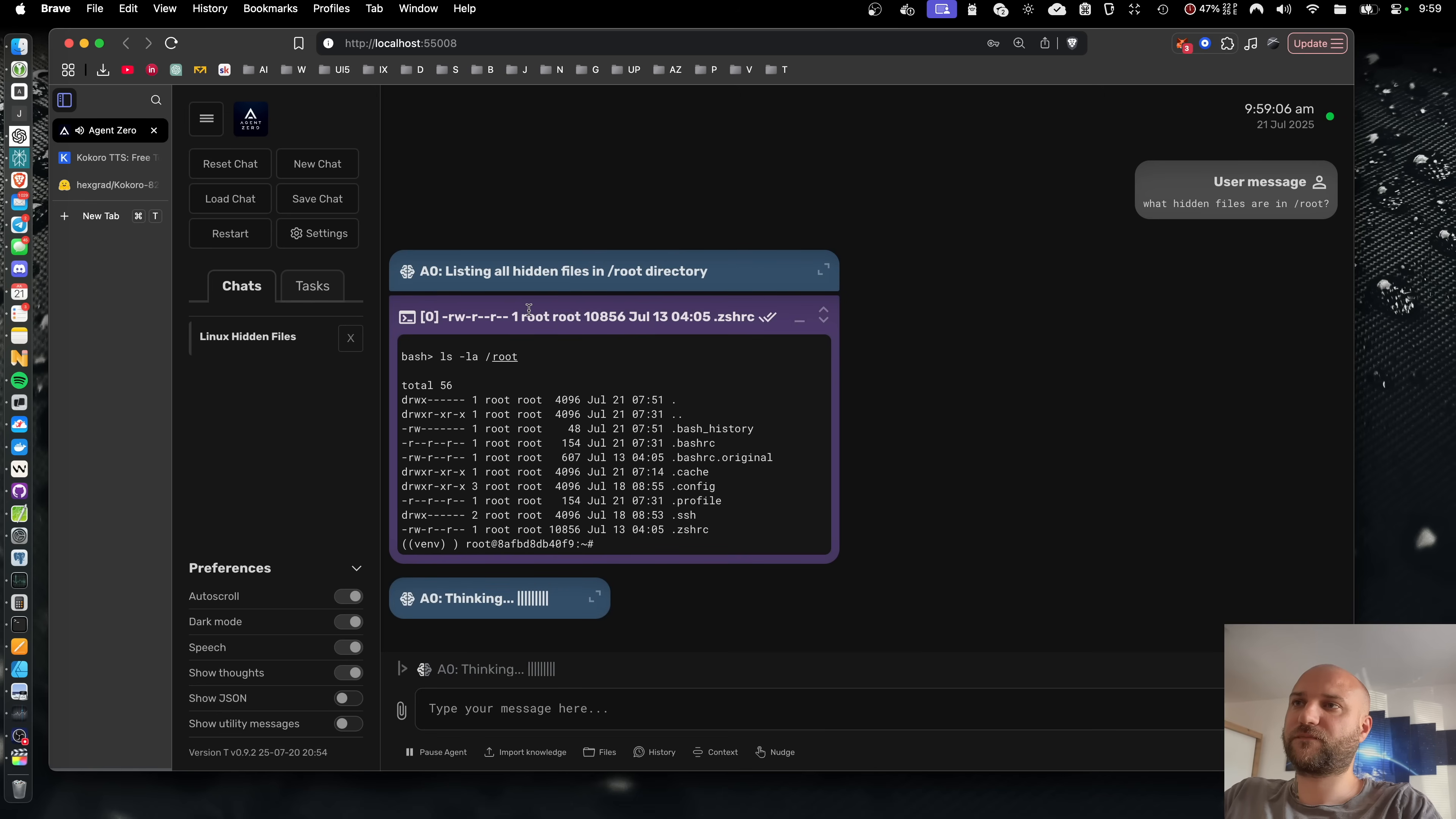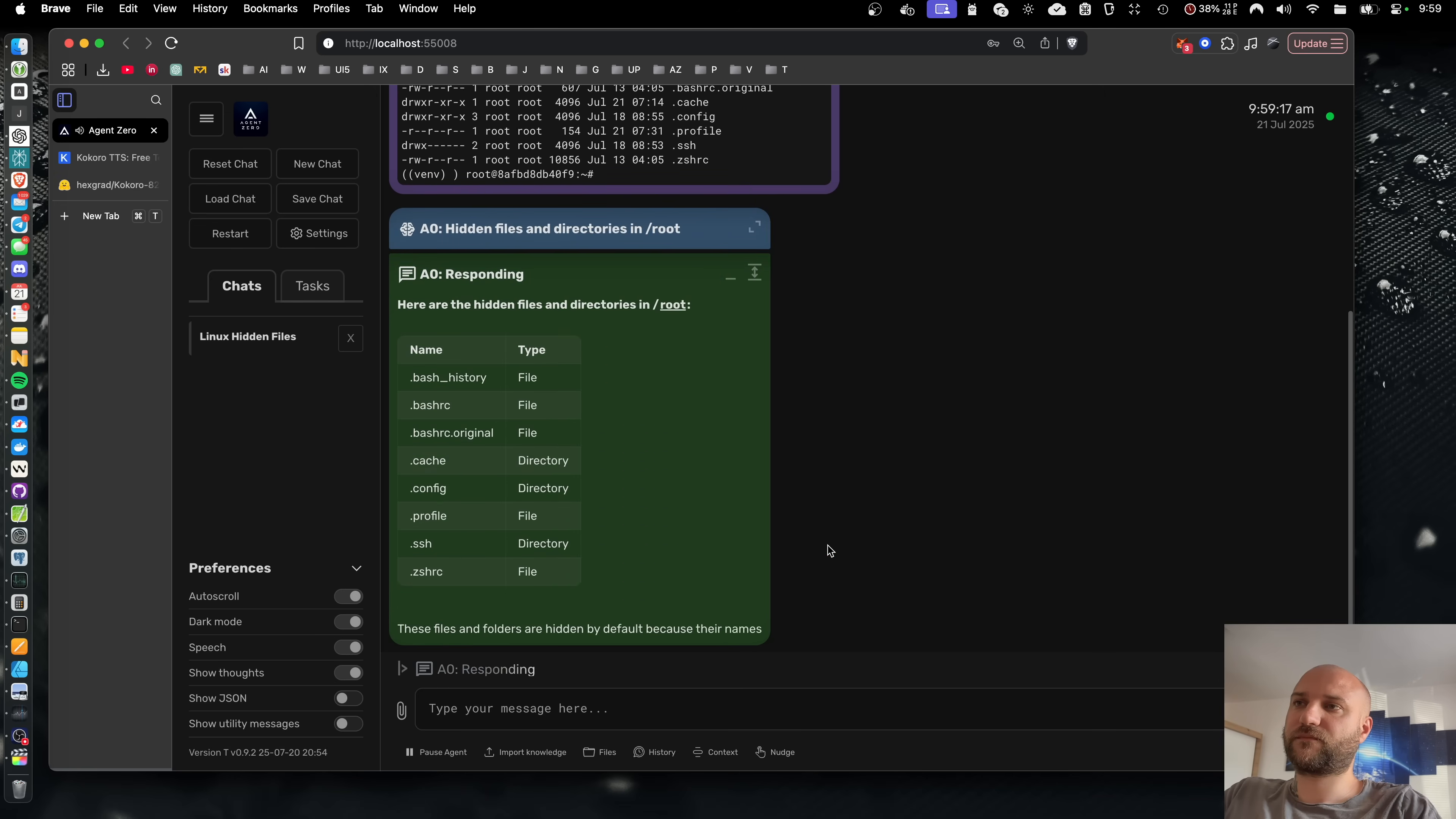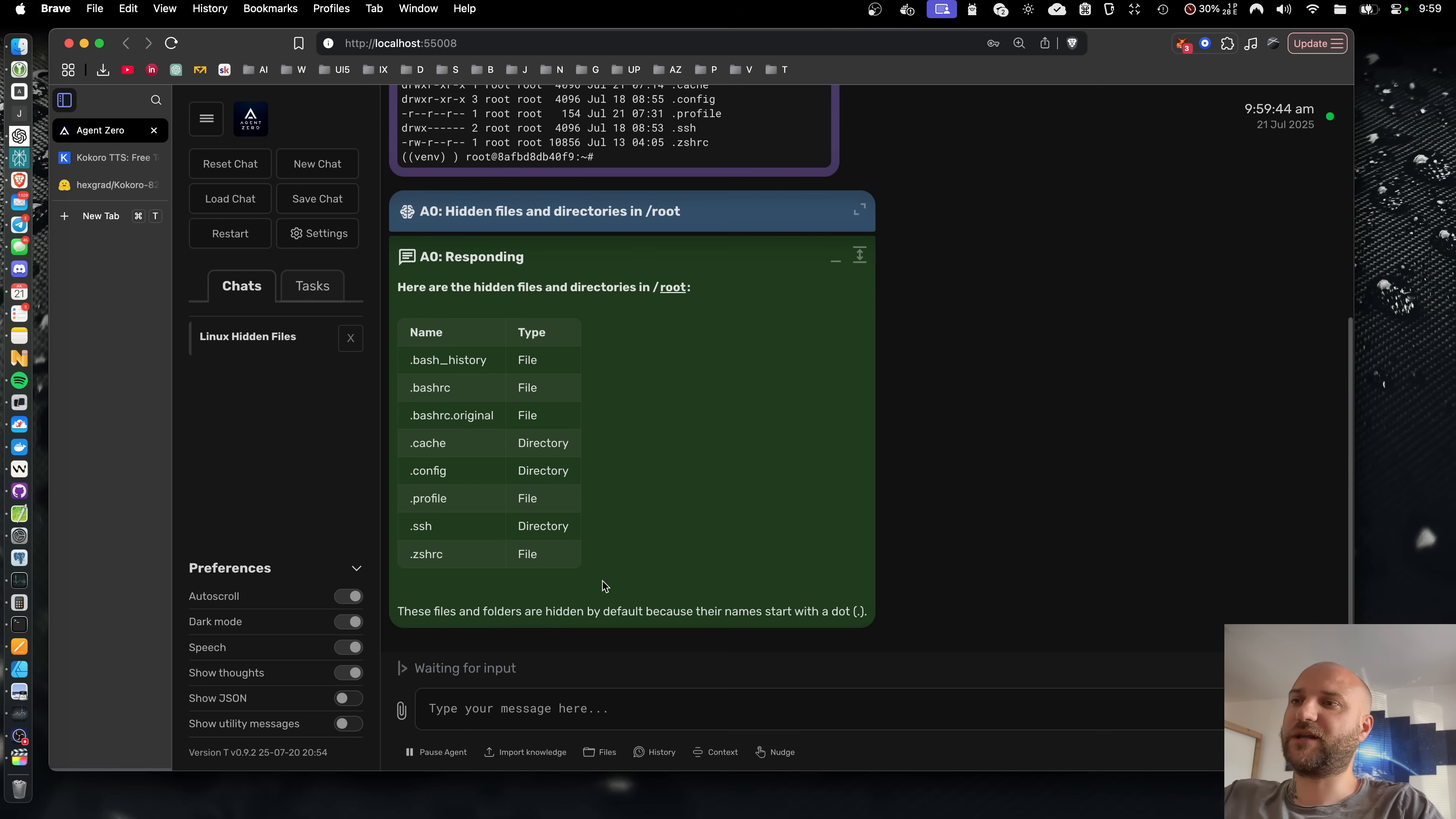Listing all hidden files in root directory. Here are the hidden files and directories in root. See table attached. These files and folders are hidden by default because their names start with a dot.